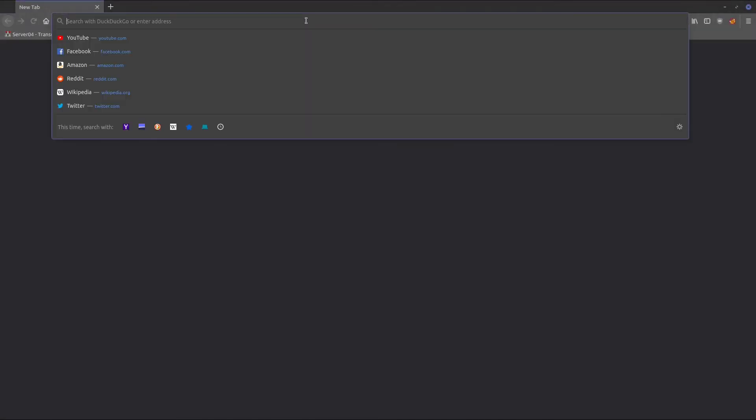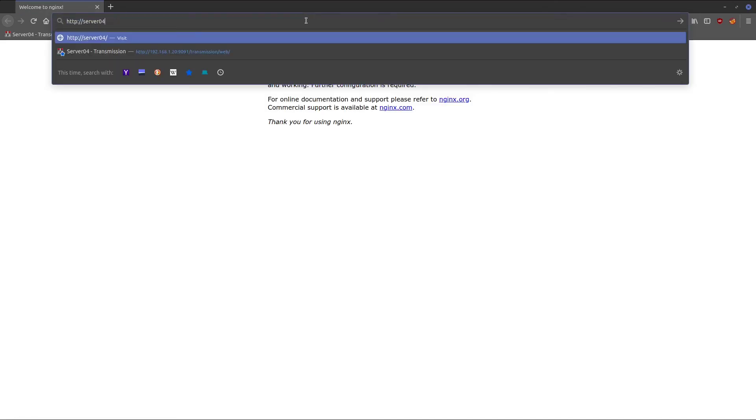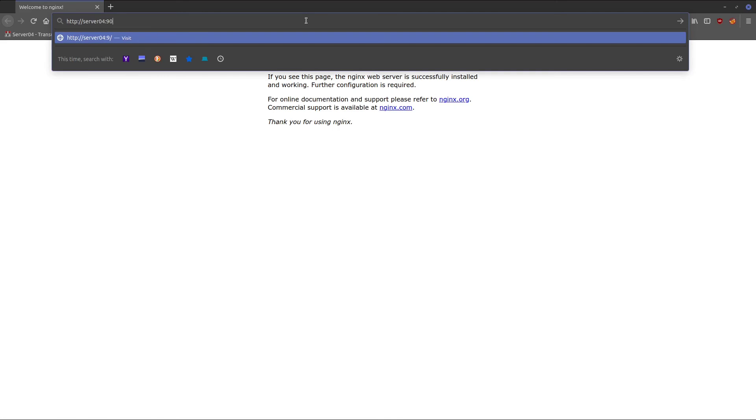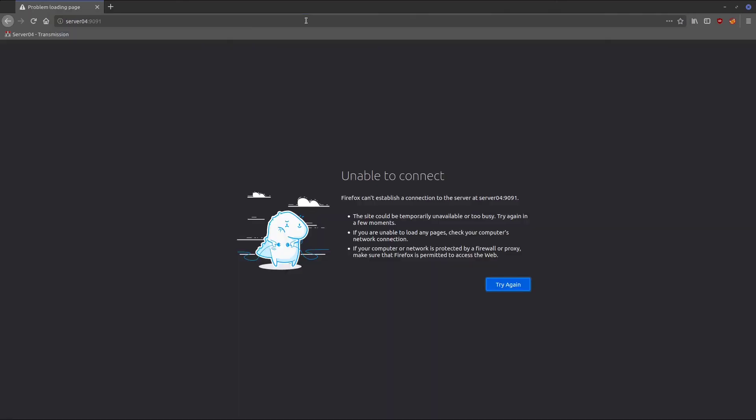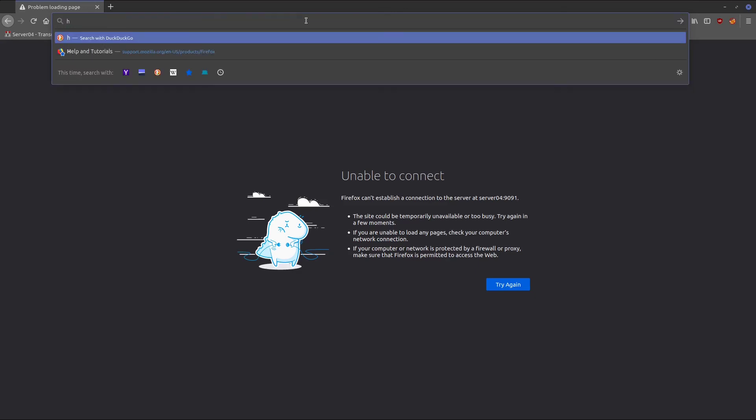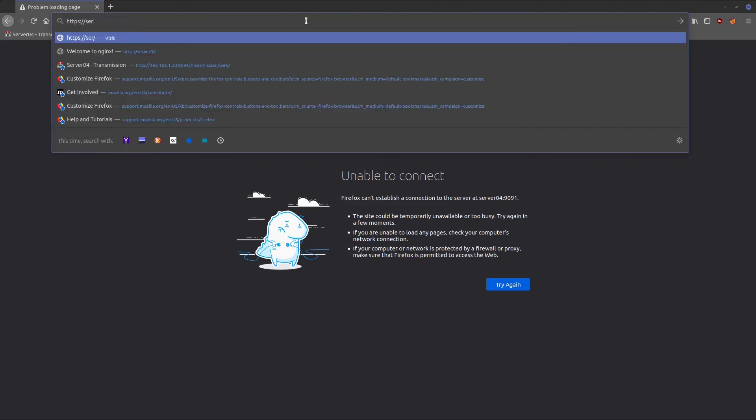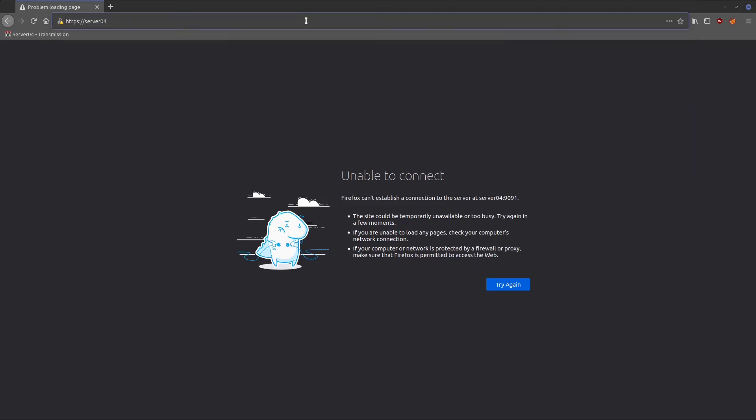Now back in Firefox, we can try accessing it again over HTTP server04. You can see we just get the default nginx, but we need colon 9091. You can see that it doesn't connect.